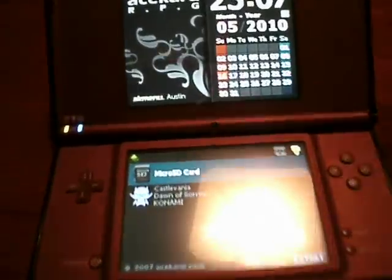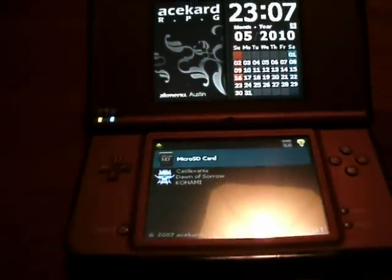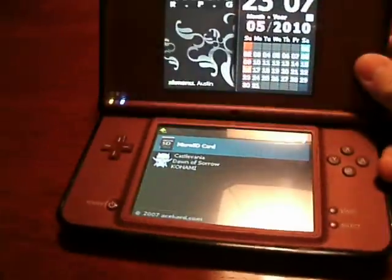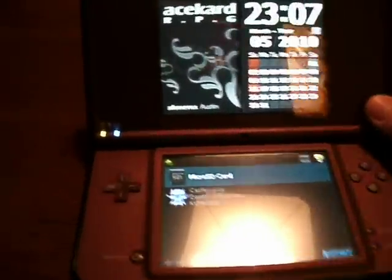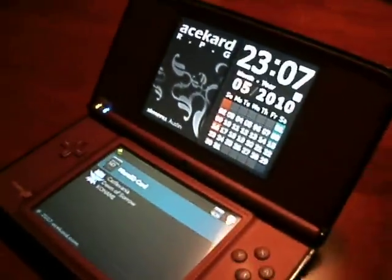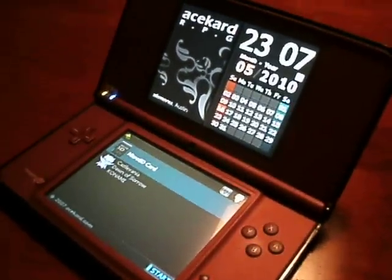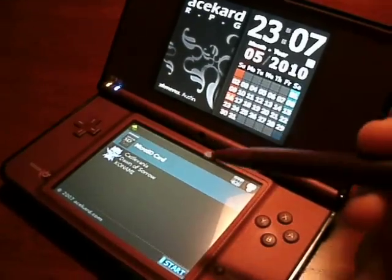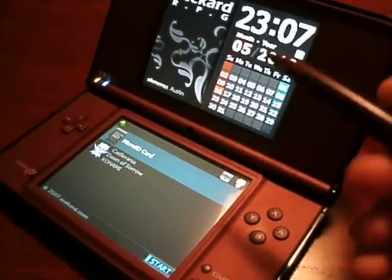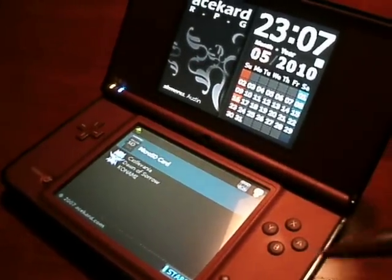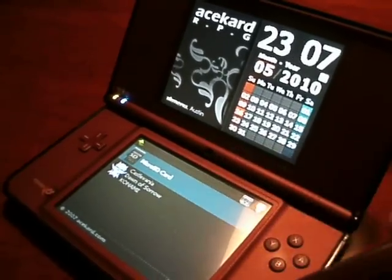Here is the main menu. There's some glare — there we go, that's a little better. Basically from the main menu, since this is on a DSi XL, you get just a couple options.